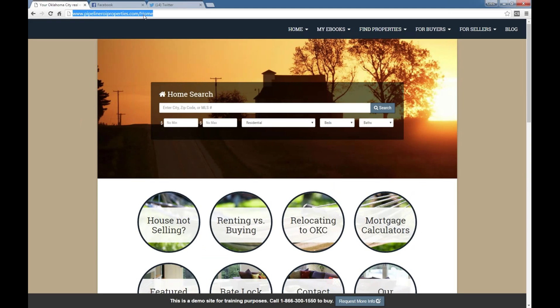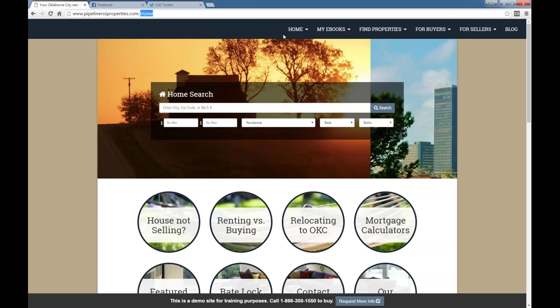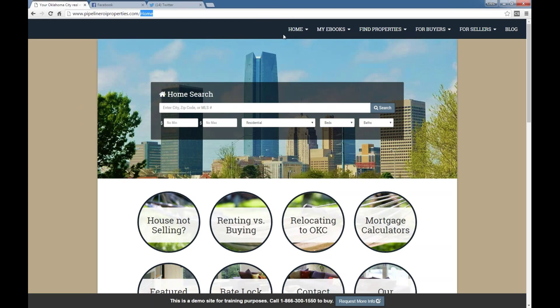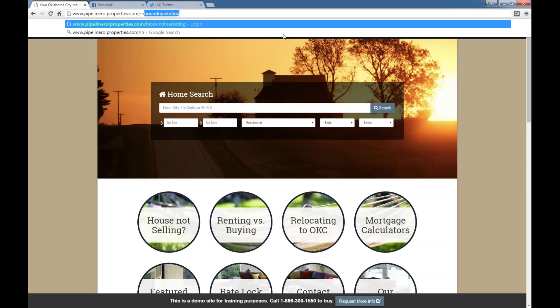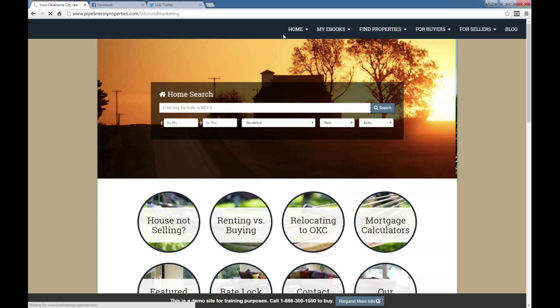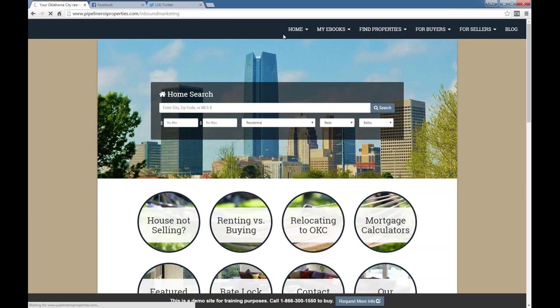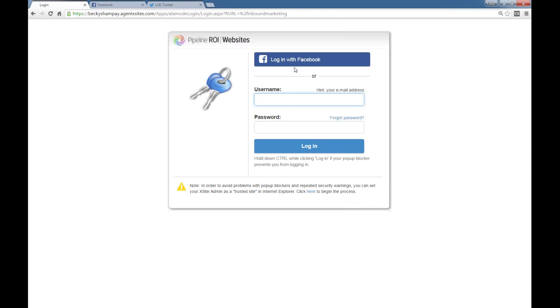Let's just start from scratch with the basics. The first thing you guys are really going to need to know once your site's been set up is how do I log in to control all of these wonderful things? You're going to go with whatever your domain name is, then inbound marketing, and it's going to ask you to log in.